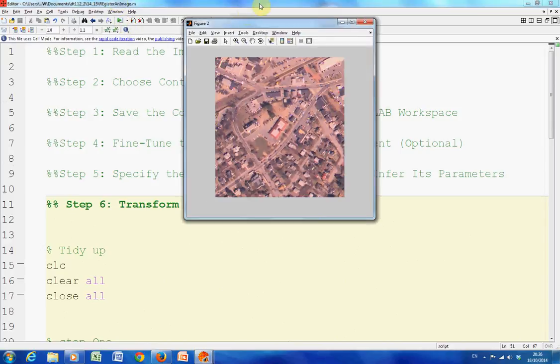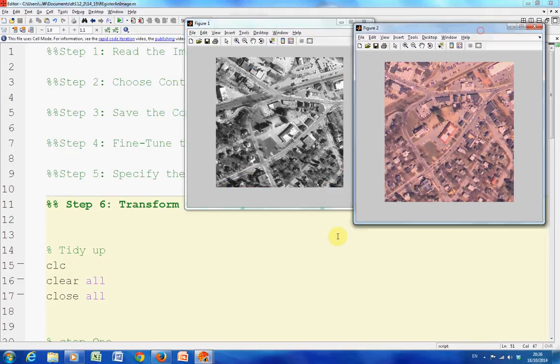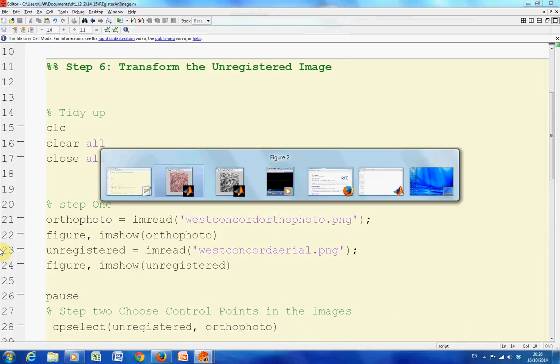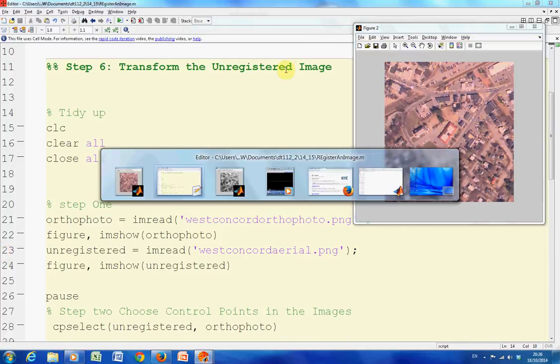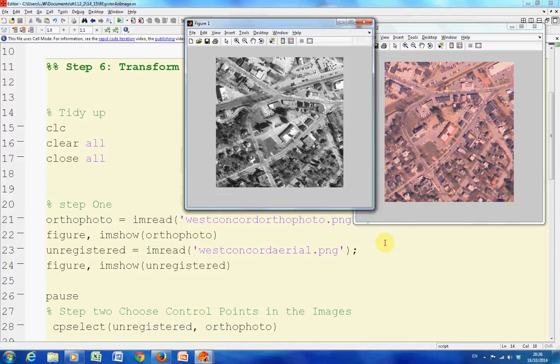So there's the two photos. One is the orthophoto, that's the first one on the left. The one on the right is the perspective distortion and we want to remove the perspective distortion.